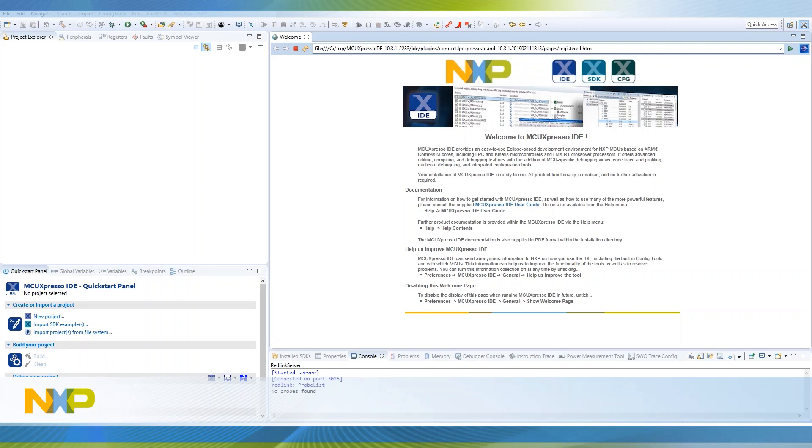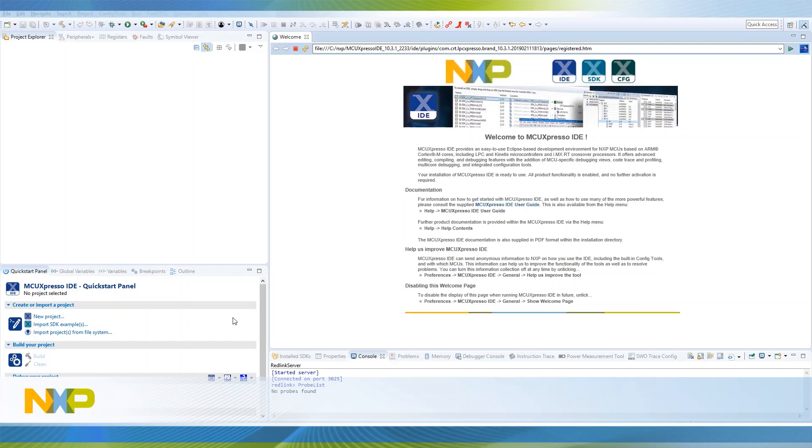NXP has partnered with Silex to provide Wi-Fi connectivity options. The Silex module drivers are integrated into our SDK for fast development of your design. You can find different example demos using the Wi-Fi module from the very basic and intuitive examples to show you how to scan for networks or connect to an access point to cloud-based example demos that allow you to monitor and control your board using Amazon Web Services.